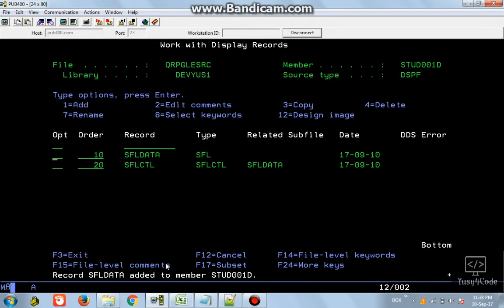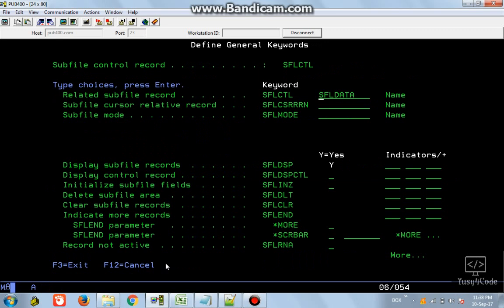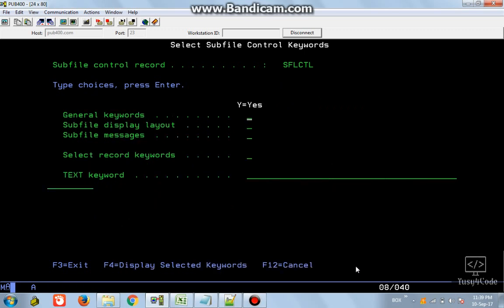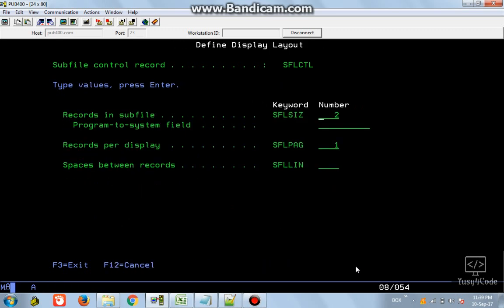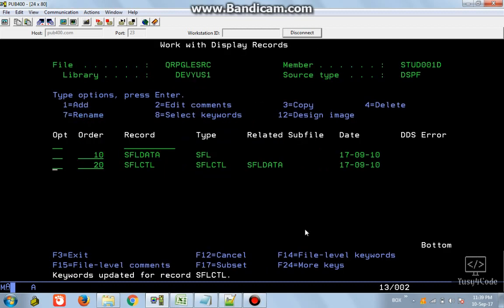Now let's apply the keywords. I select the control record and go to general keywords. My display indicator is 50, and I display the control record with the same indicator 50. The clear is N50, and the end is also 50. I want the 'More' indicator displayed at the bottom. For the layout keyword, the sub file will hold a maximum of 100 records and will display 10 records per page.